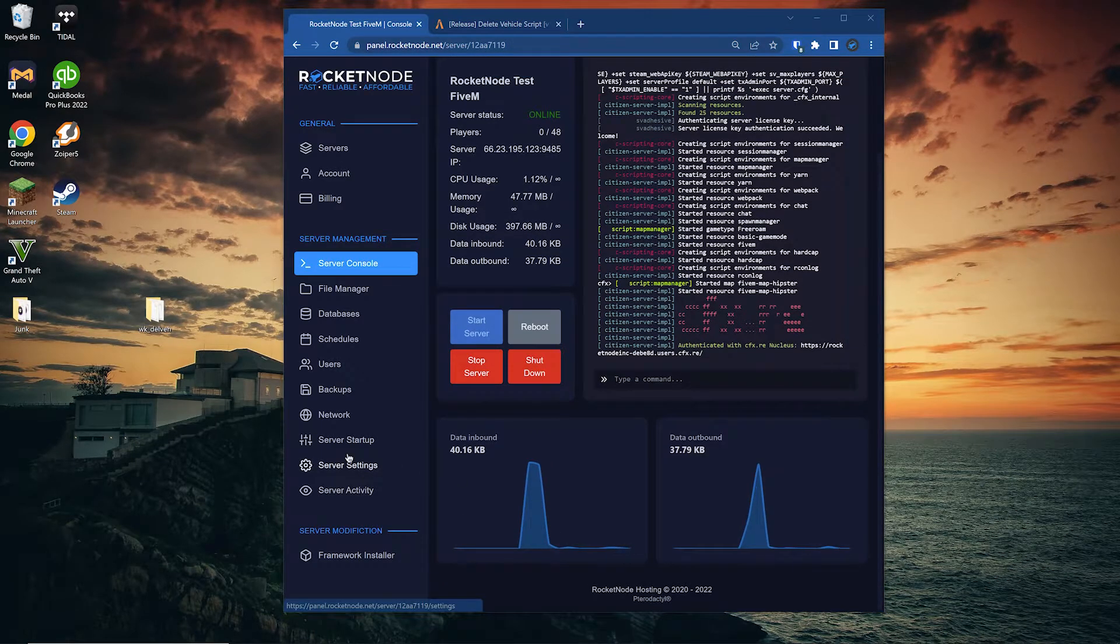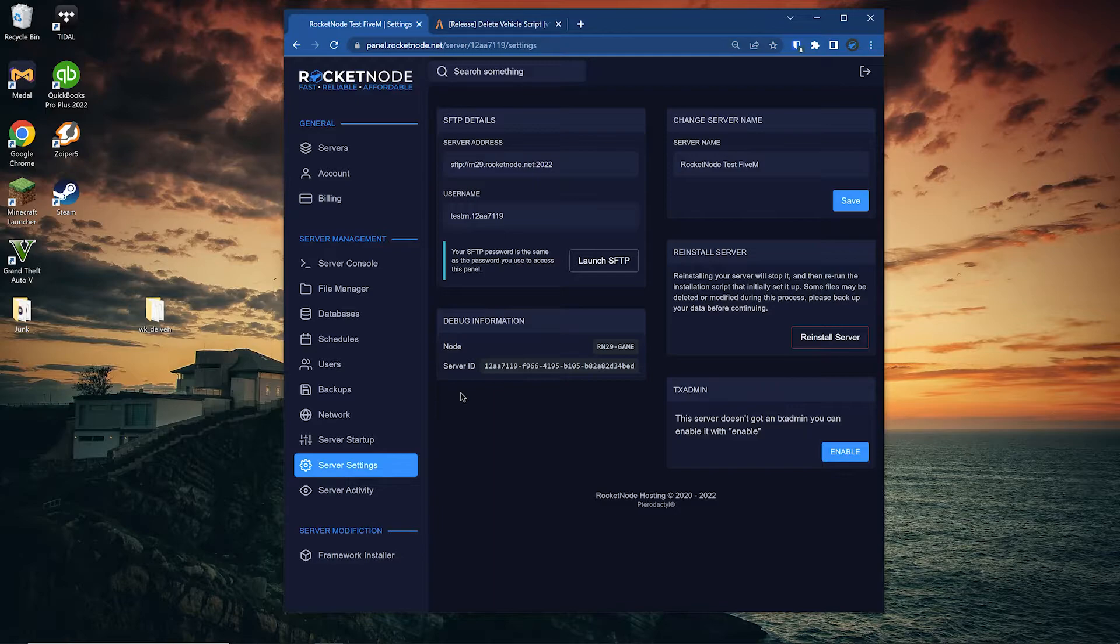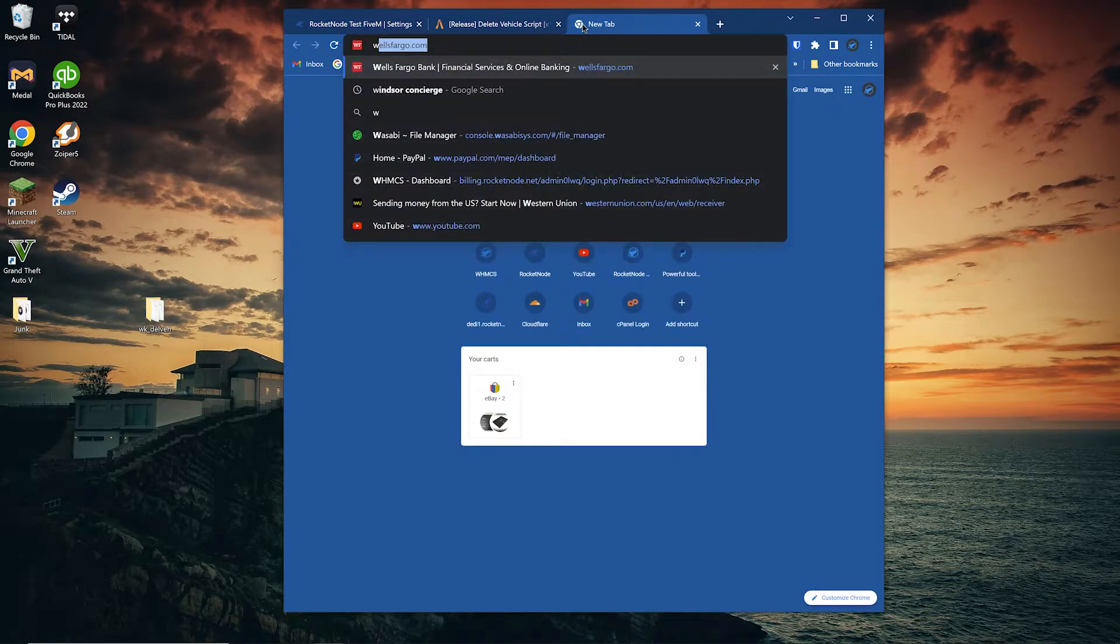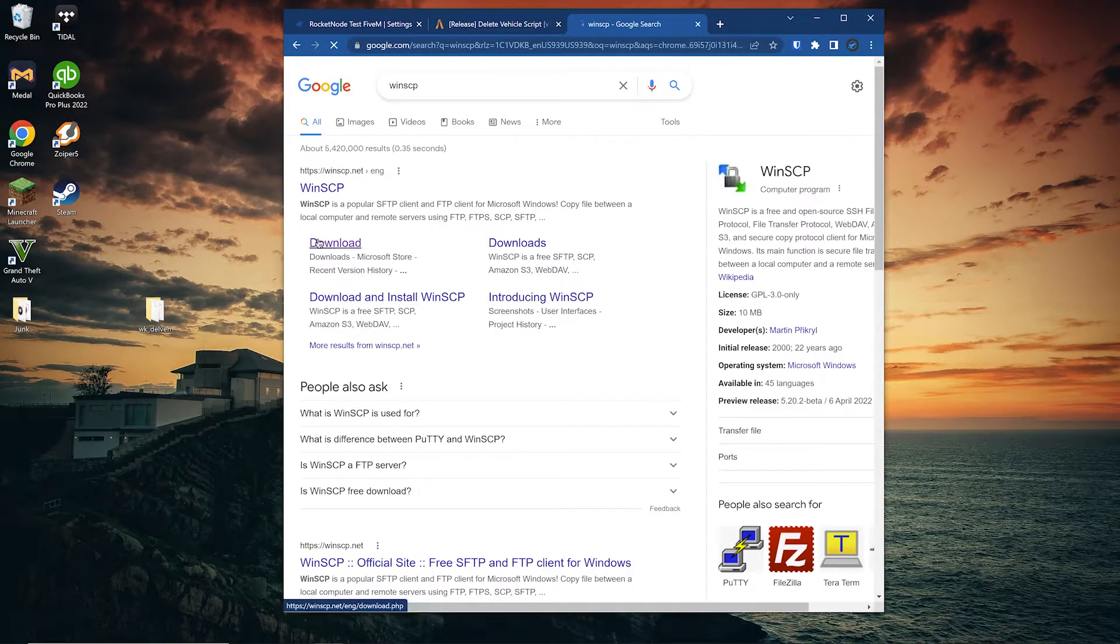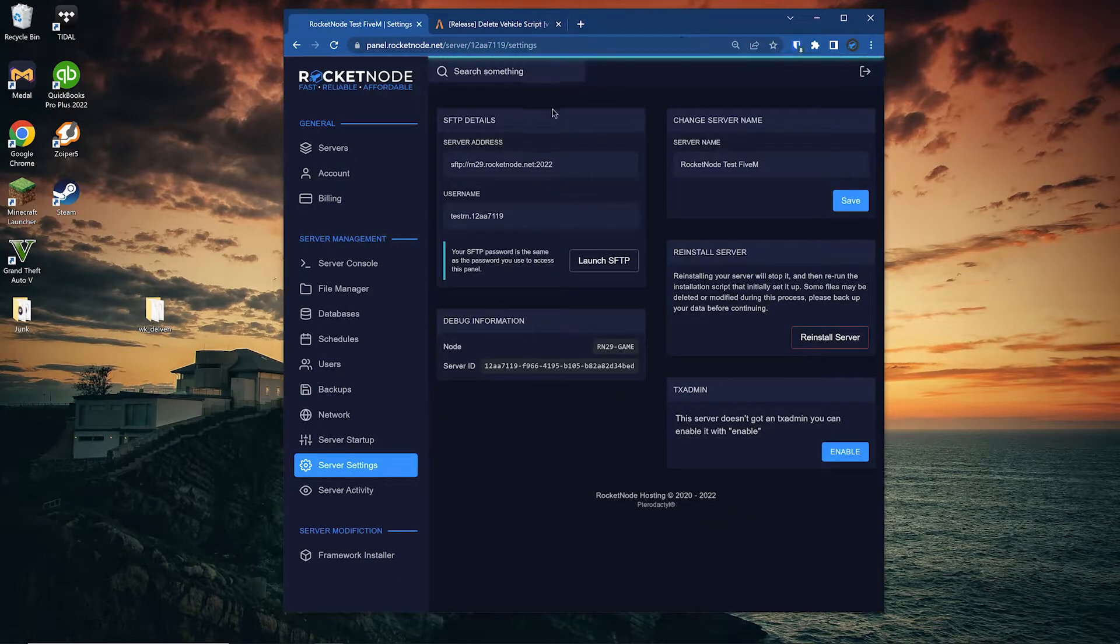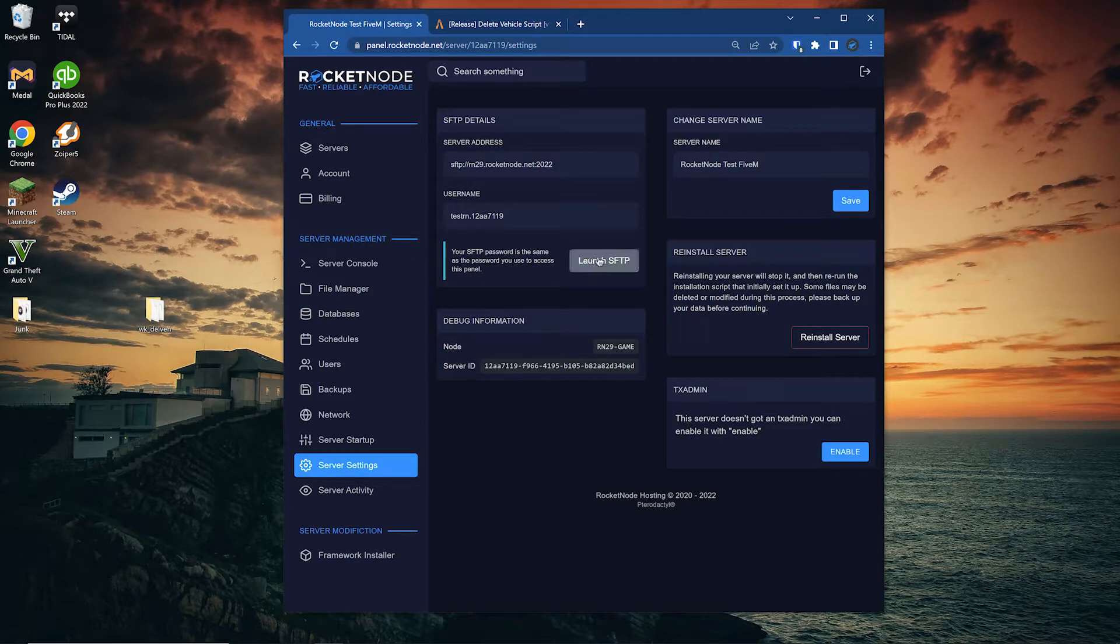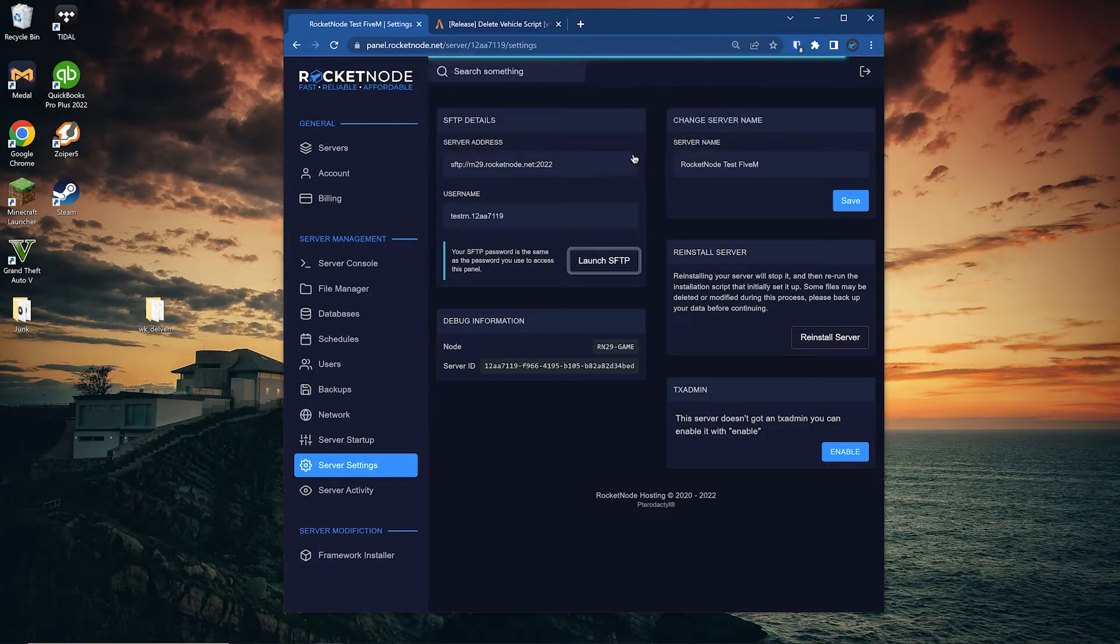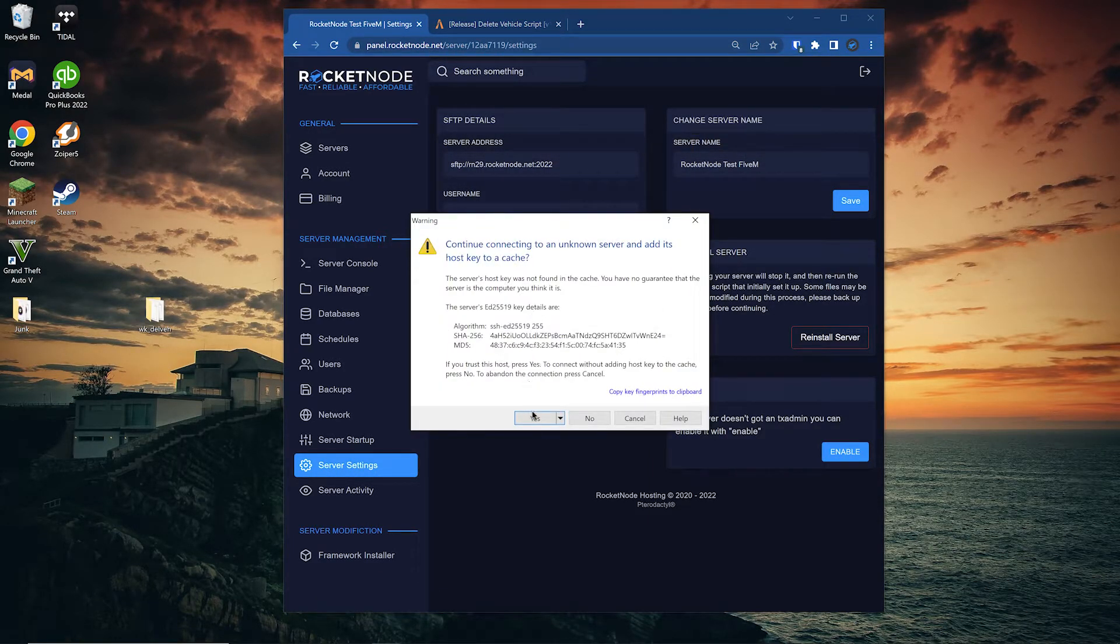We now are going to use the FTP client to install the script. Just note before you click this launch SFTP button, make sure you have WinSCP installed. This is the client if you don't have it. You could use FileZilla, but I recommend this more because you're able to click the launch SFTP button. If you use FileZilla, you're going to have to manually enter the information.